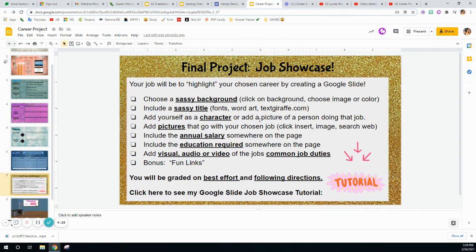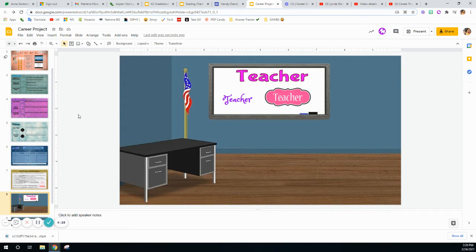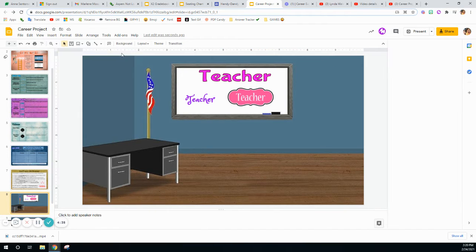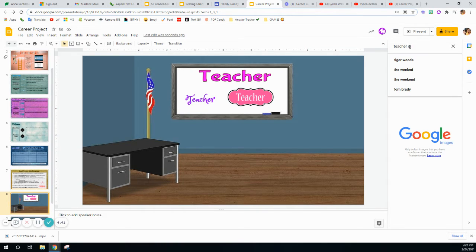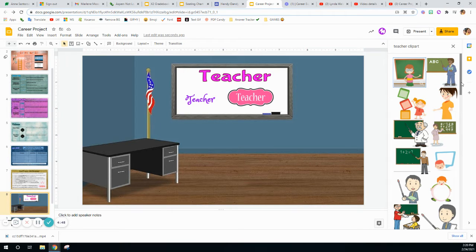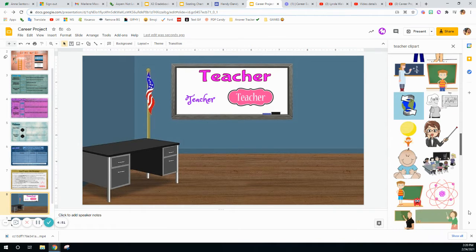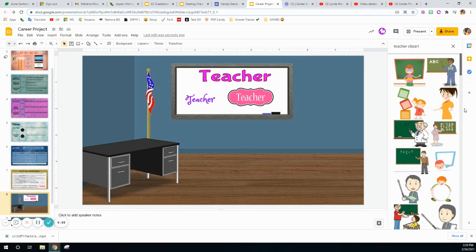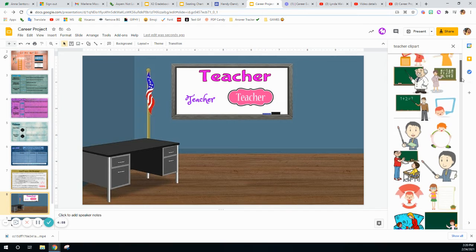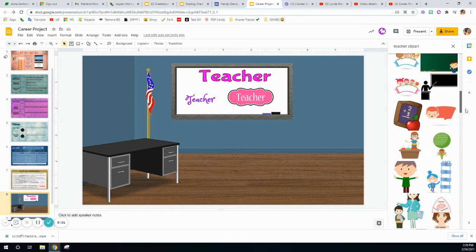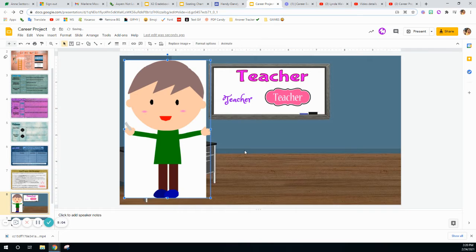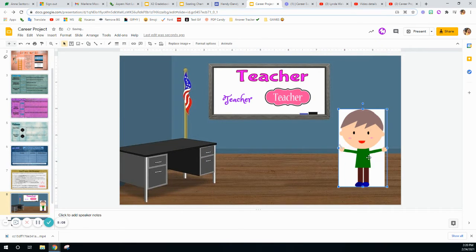The next thing is to add yourself as a character or a person doing that job. There are a couple of ways you can do this. You can go to Insert > Image > Search the Web, and type in 'teacher clip art.' You can choose a person that is a teacher in clip art — it doesn't have to look like you. I noticed this image has a background and I don't really want that on mine.